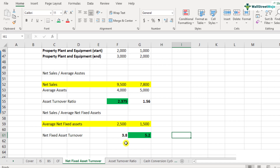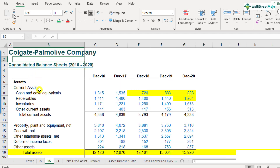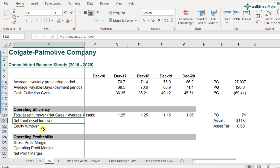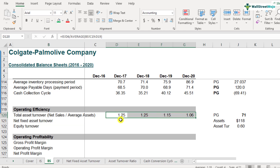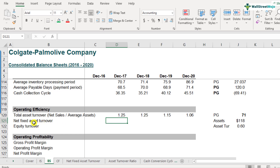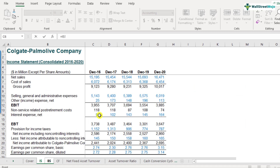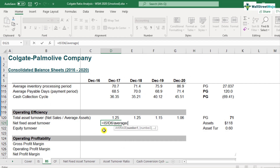Let's now calculate Colgate's net fixed asset turnover ratio. Here is the balance sheet of Colgate. Scroll down to row number 121 — this is where we will calculate the net fixed asset turnover ratio. In our earlier video, we calculated the total asset turnover ratio; now we will calculate the net fixed asset turnover ratio. For that we require the net sales numbers and the average net fixed assets. The net sales numbers come from the income statement and the net fixed assets come from the balance sheet. The net sales for 2017 is 15,454.